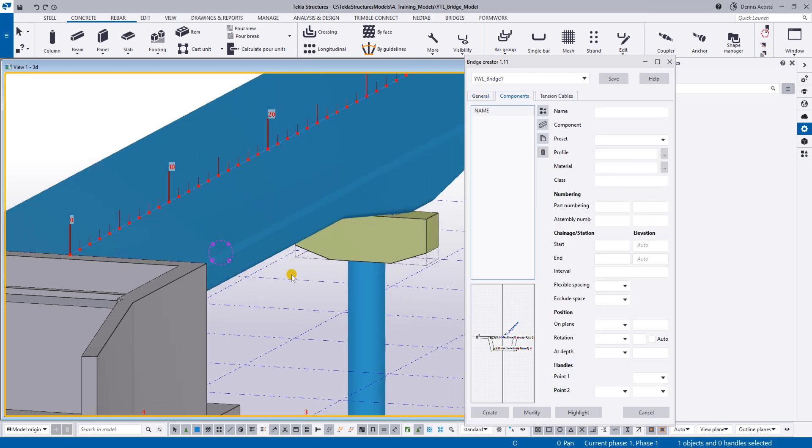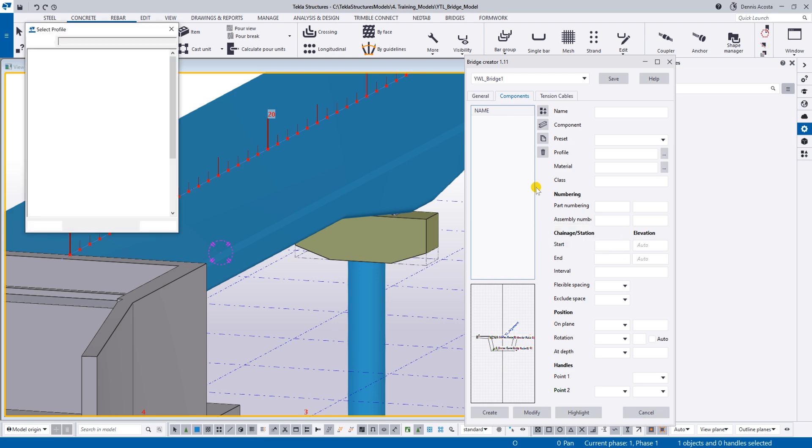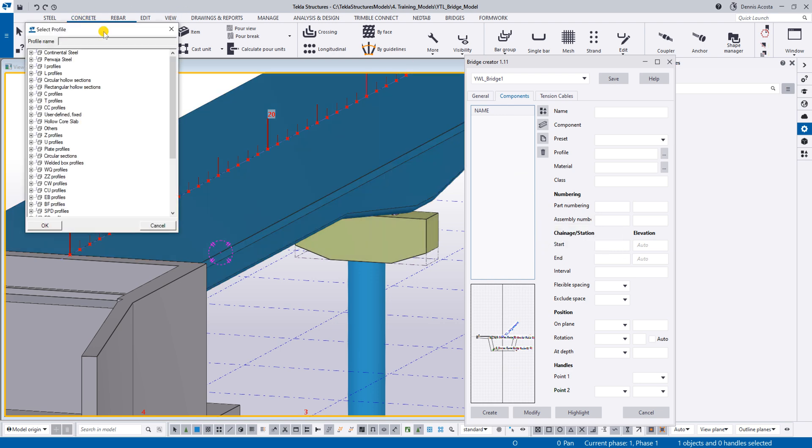So under this component, earlier I've shown you that there is a component here, but you can also add a beam. Beam meaning there will be a profile. Remember the profile that we created yesterday? See here, this profile?